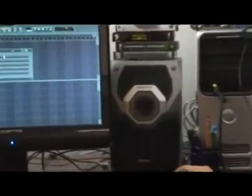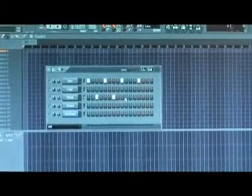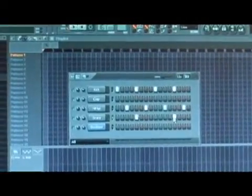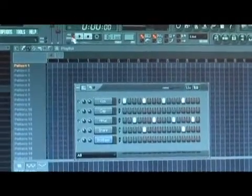I'll show you what that means. Say we have a four on the floor beat right here. You've got your hat and your snares and your kicks.